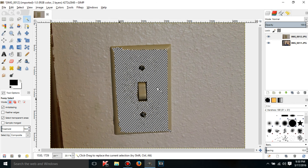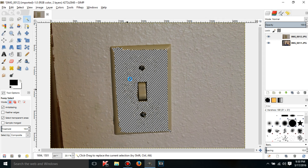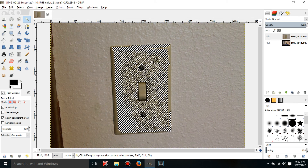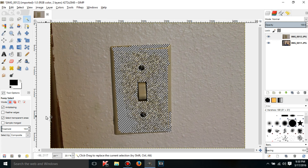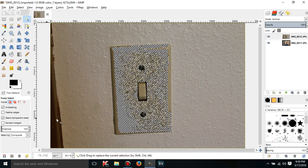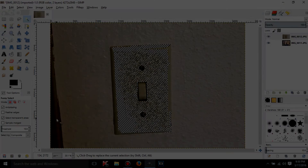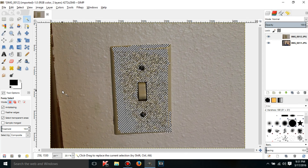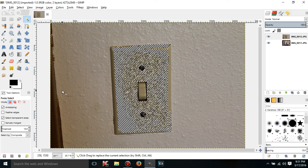Just mess around with the threshold — it'll select more as you raise it and select less as you lower it. I believe that is it for this tutorial.